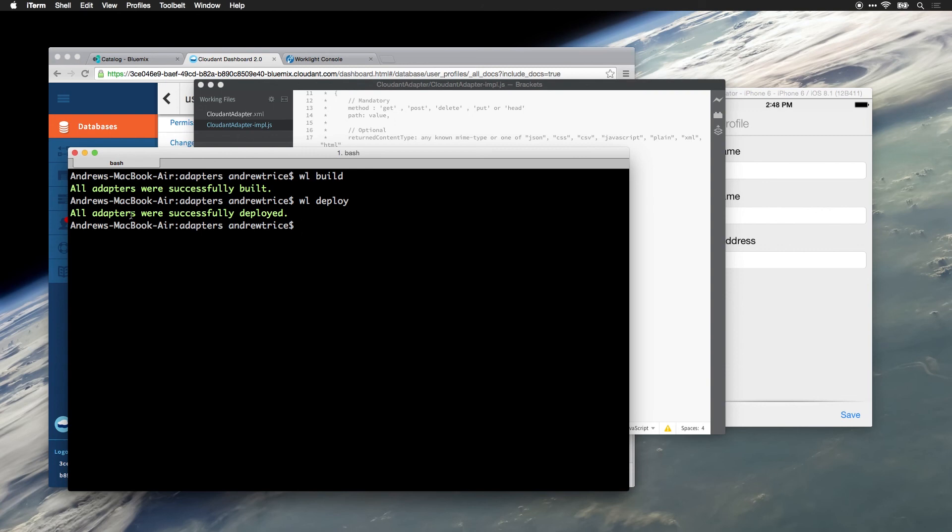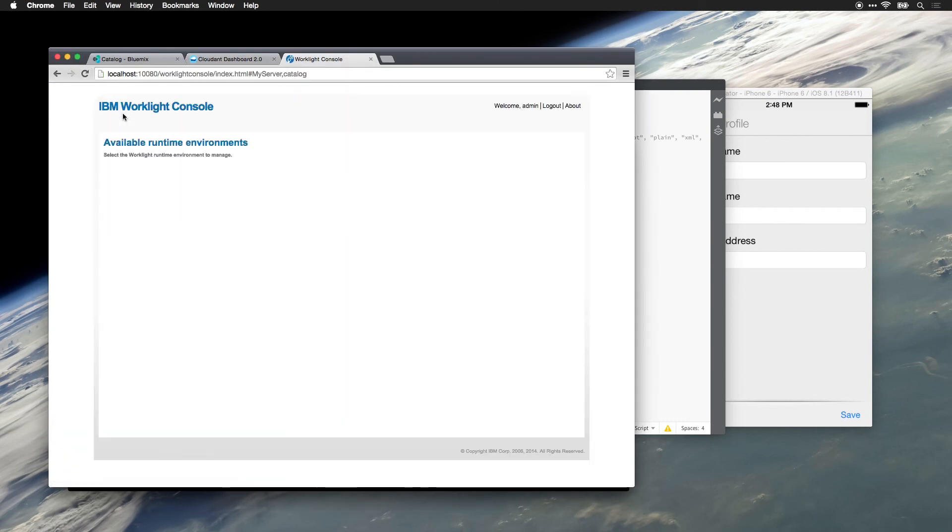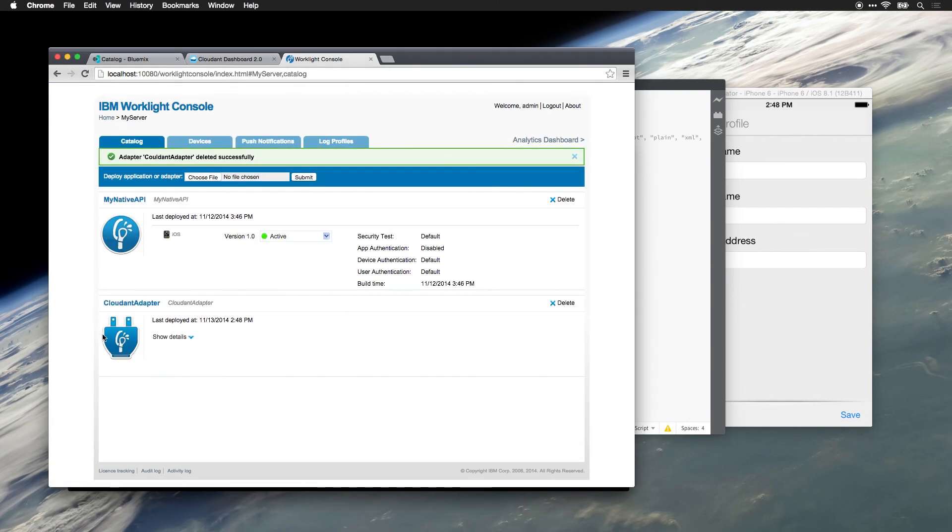We can see that all adapters were successfully deployed. So let's jump over to our Worklight console and refresh. And we can see that our cloud adapter has now been deployed.